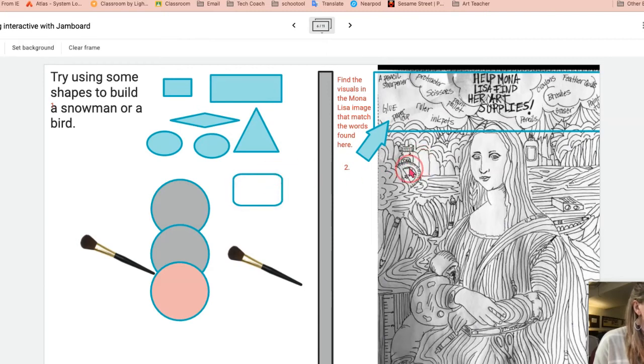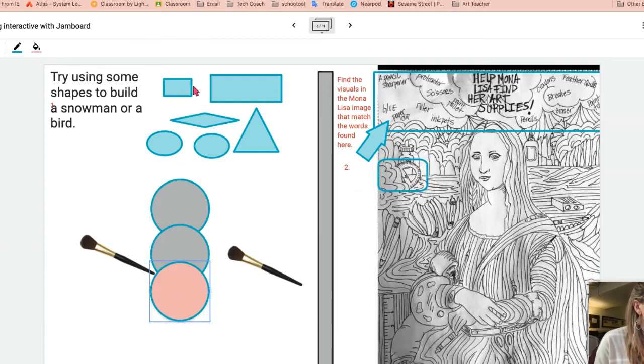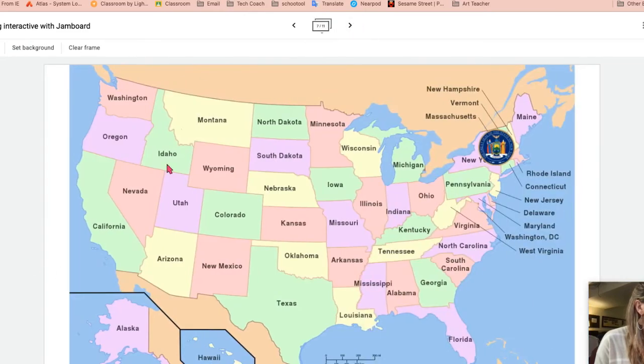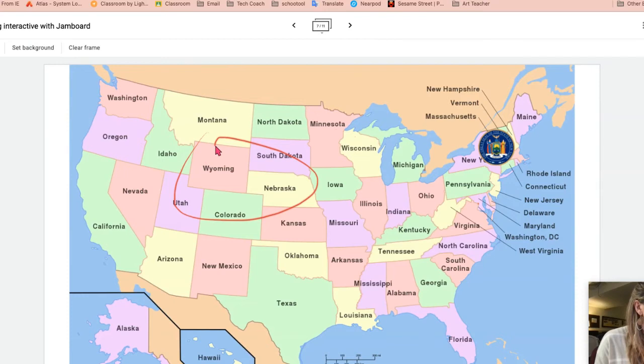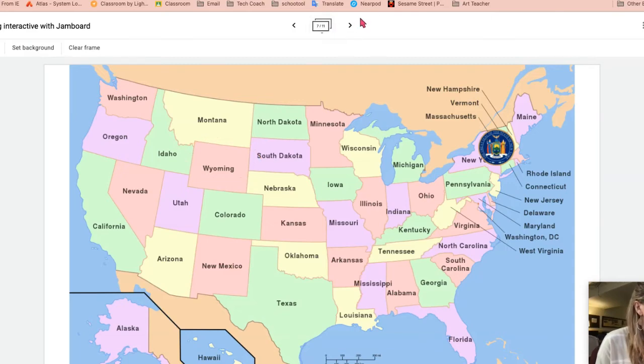So, so many things that you can do. And then you can use the shape tool as an indicator pointer, et cetera. You can also use the laser. So if you wanted to talk about Wyoming, but you don't want to mark up your jam board, you can use the laser pointer and do something like that.